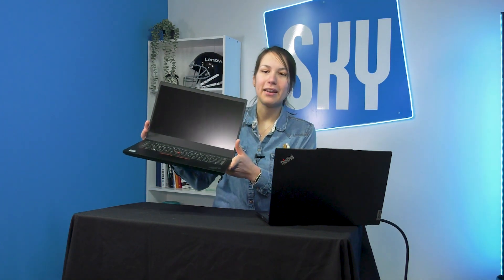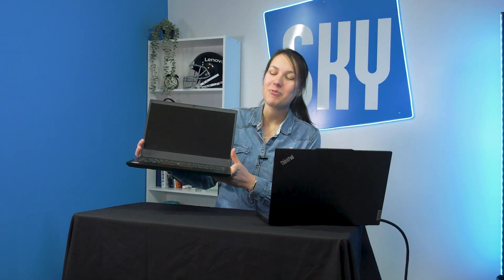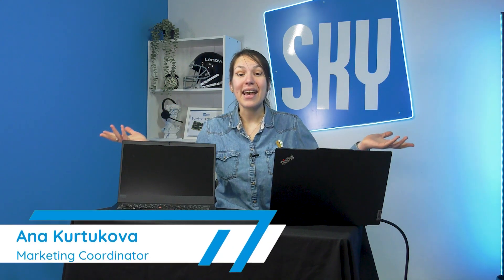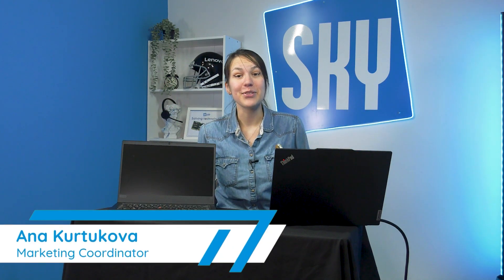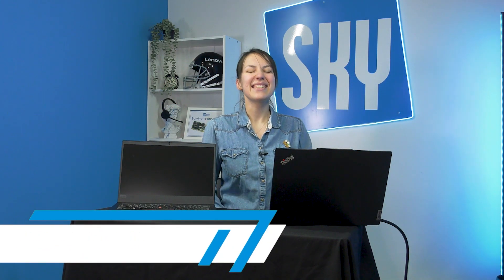This Lenovo ThinkPad E14 was serving us well since 2020, and this ThinkPad E14 came in January 2025 to replace it. So I got an idea - why not compare features of the same model and see how they changed over the last four and a half years? Hey, it's Anna from Skycom Solutions, and let's dive into the tech differences in the world of Lenovo. Let's go!